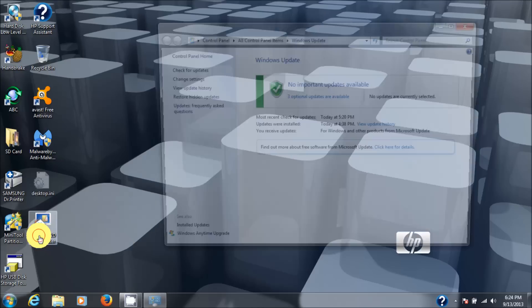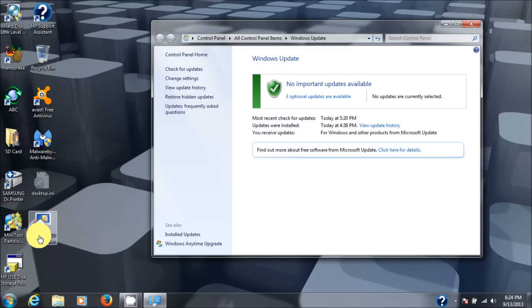And look at that. It's back to green with a check mark. Let's check for updates just to make sure.